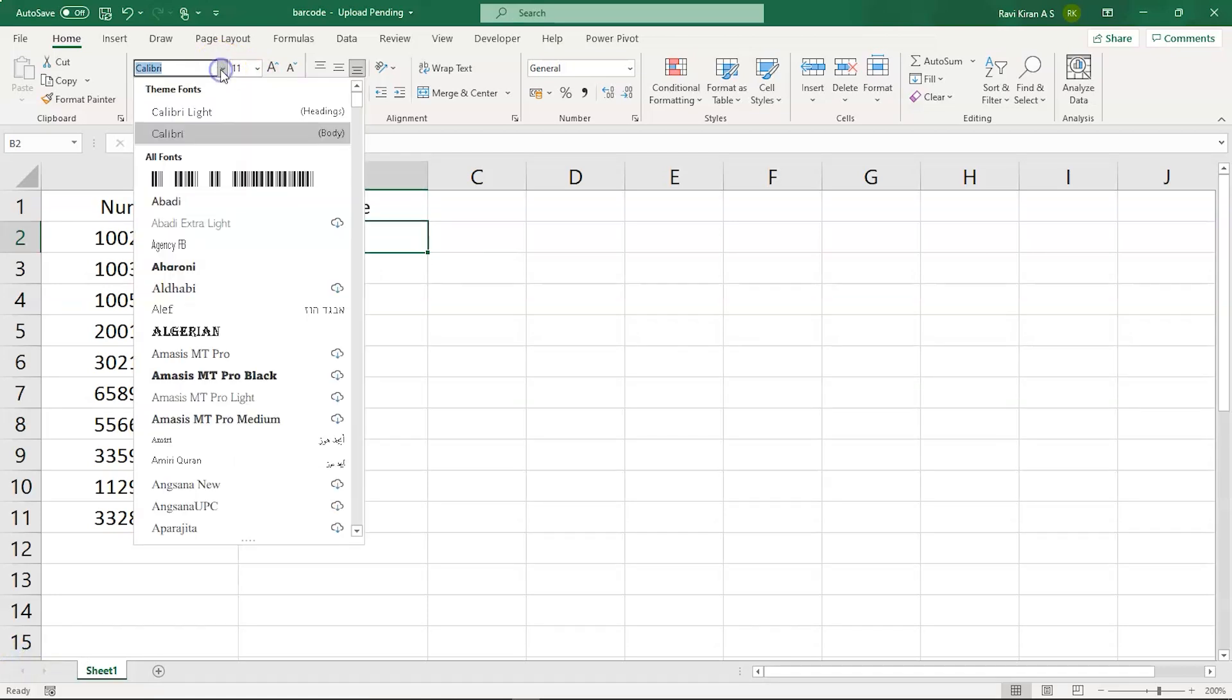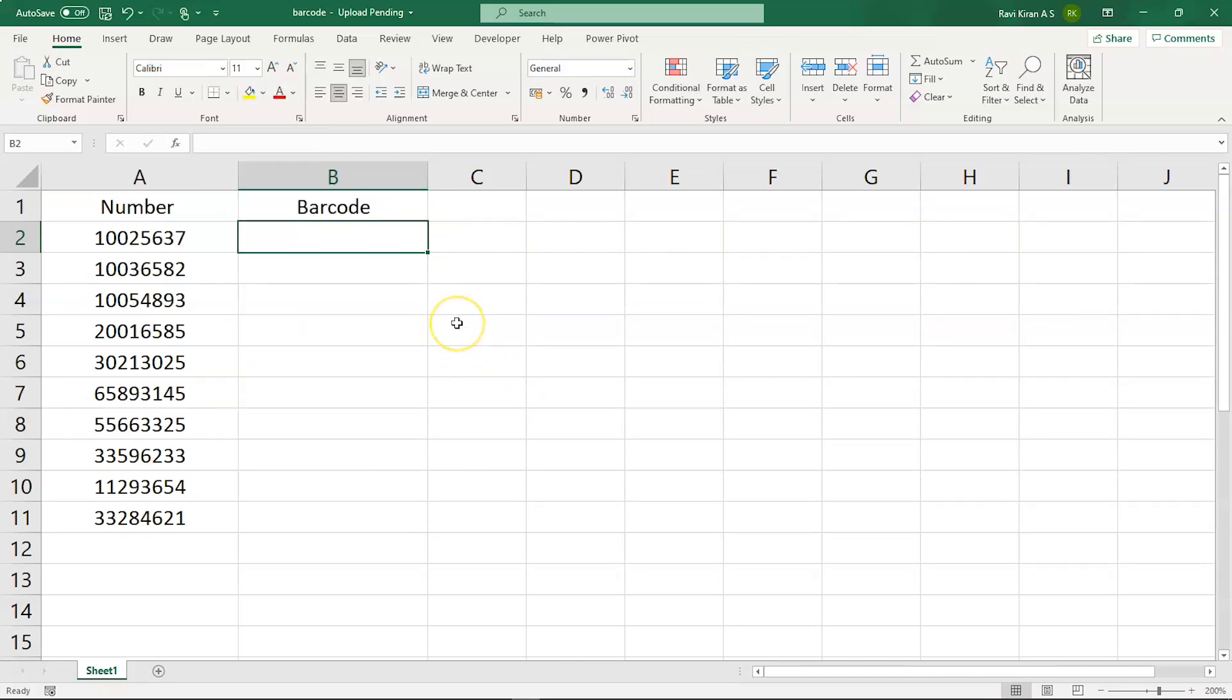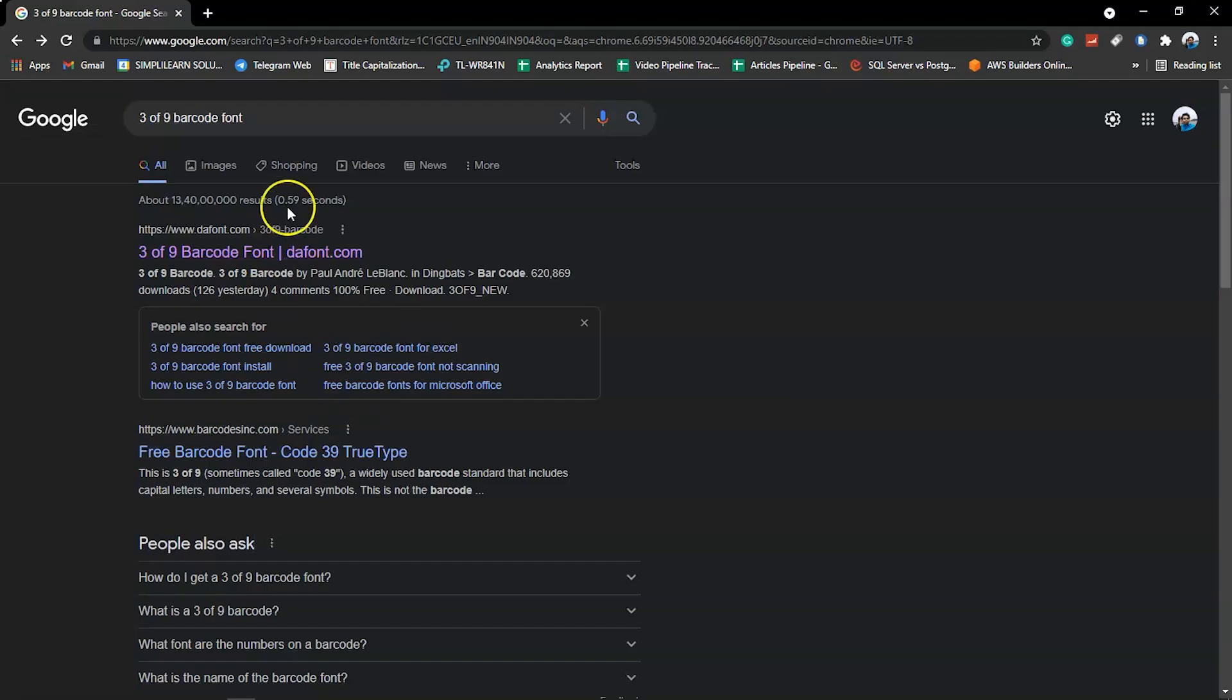So the barcode font looks something like this, but let me remind you the barcode font in Excel is not available by default. Don't worry if it's not available, we can download it from open source. So let's go back to Google.